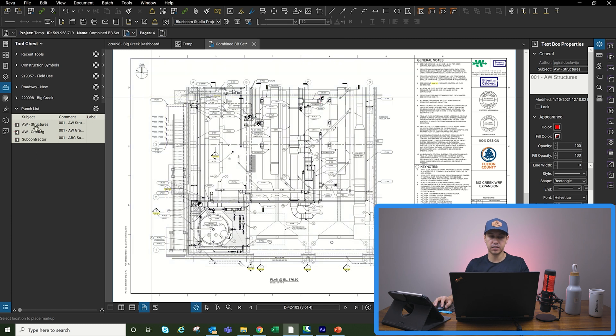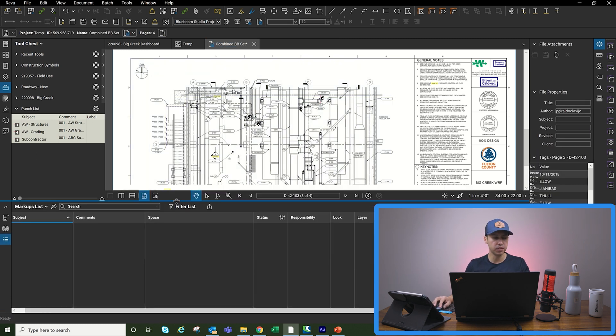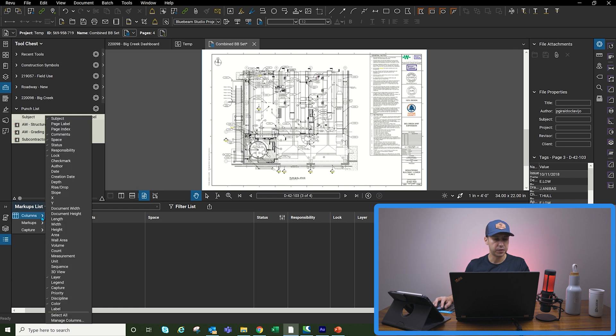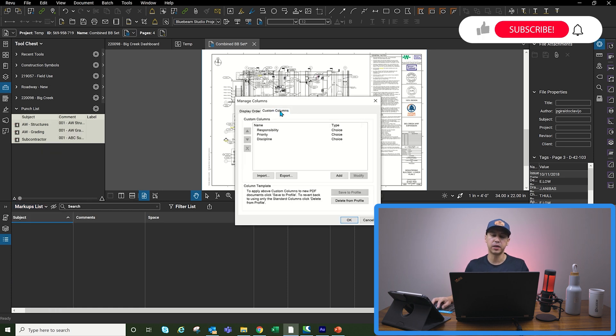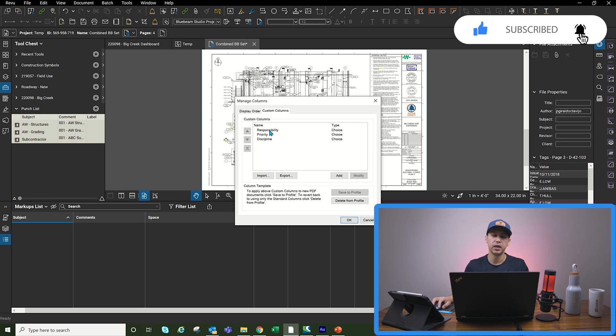The next thing will be the custom columns for this PDF. I created a few different custom columns. Again, you can go back to my custom columns video and go through how to create the different custom columns. But I created a responsibility, priority, and discipline.